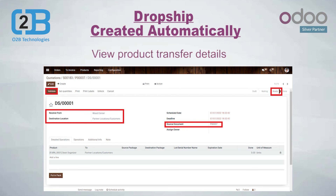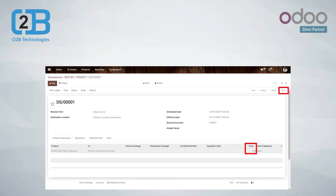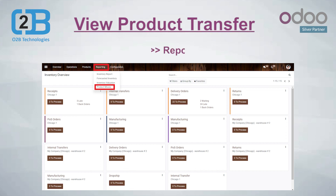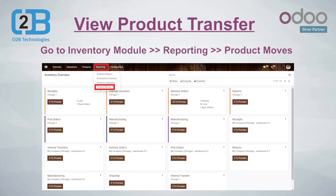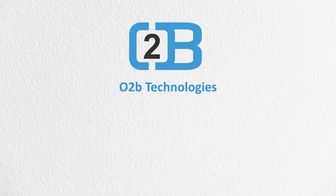You can view product transfer details. You can see 'From' as a vendor location and 'To' as a customer location. To see the product moves, go to the Inventory module, then click on Reporting, and then click on the Product Moves option. Here you can view product transfer details.